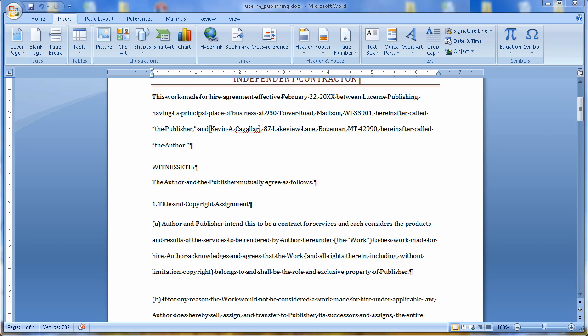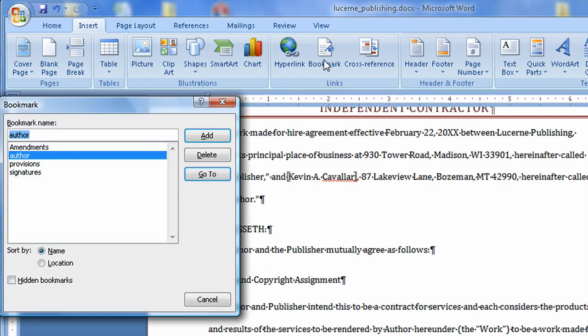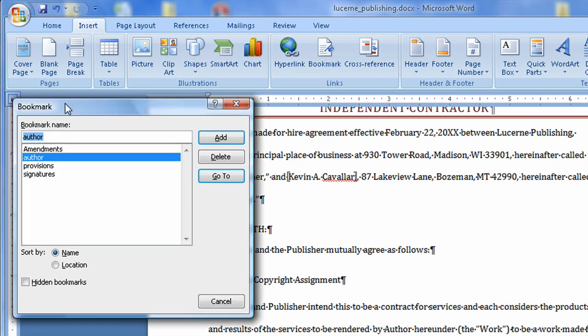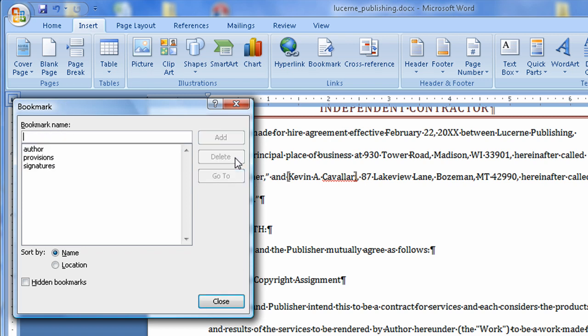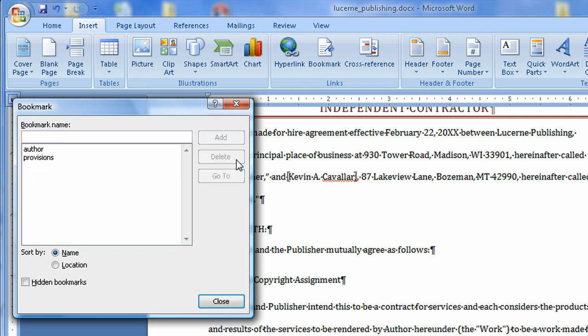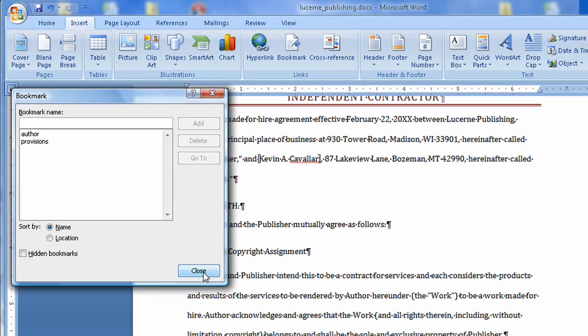Let's say you're done with a bookmark and you're ready to delete a bookmark. Well, that's just as easy. All we have to do is come up to the Insert tab. Bookmarks. We'll open up our bookmarks dialog box here. And let's go ahead and delete amendments. So I'm going to choose amendments and say delete. That bookmark is now gone from my document. I'm going to choose signatures and delete. That bookmark is gone from my document. Now, just real quick. Remember that if we were to delete the author bookmark, the cross reference would no longer work in the document. So keep that in mind.